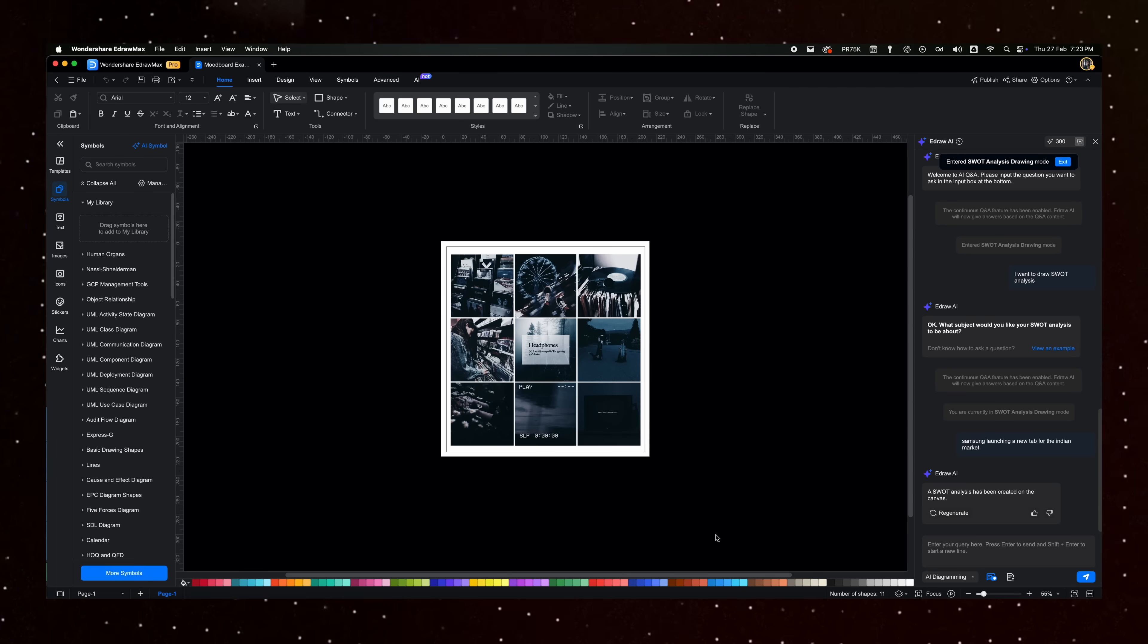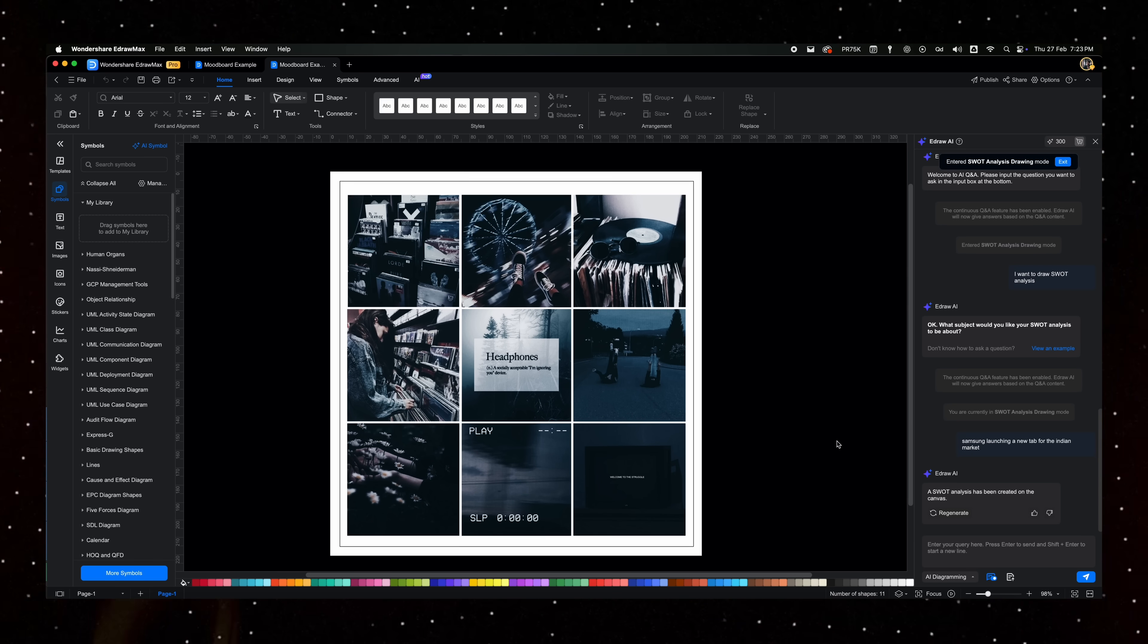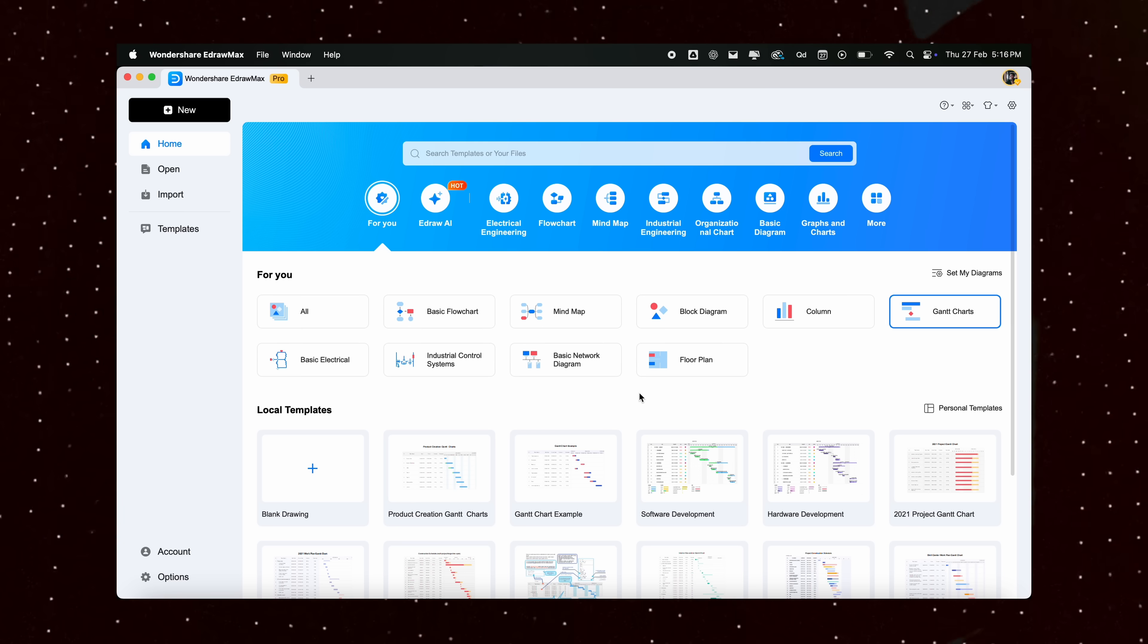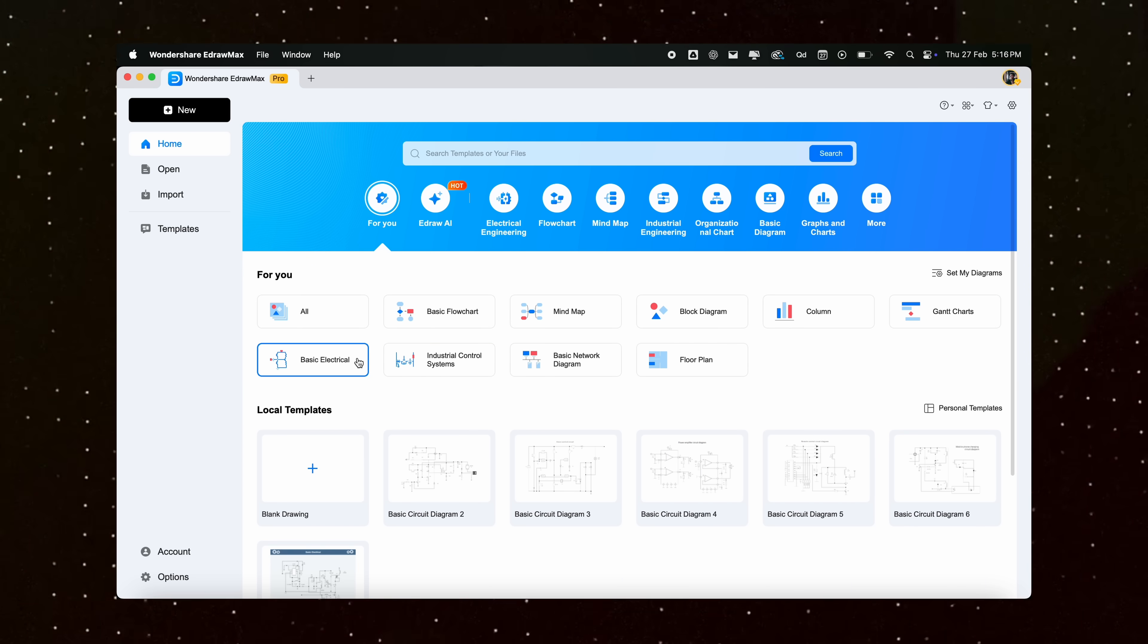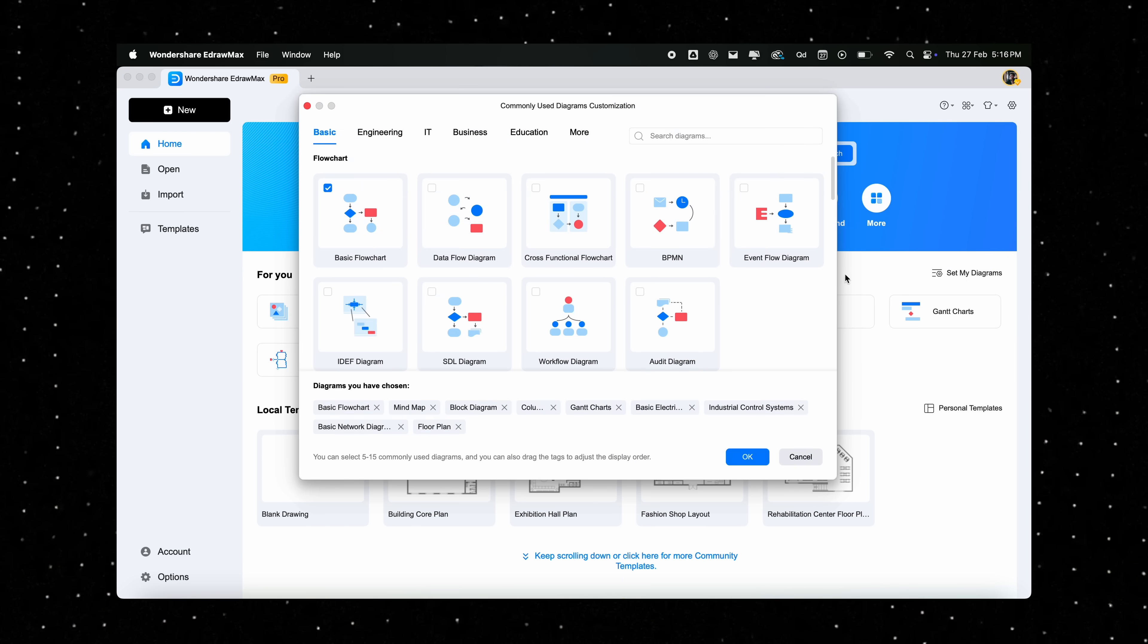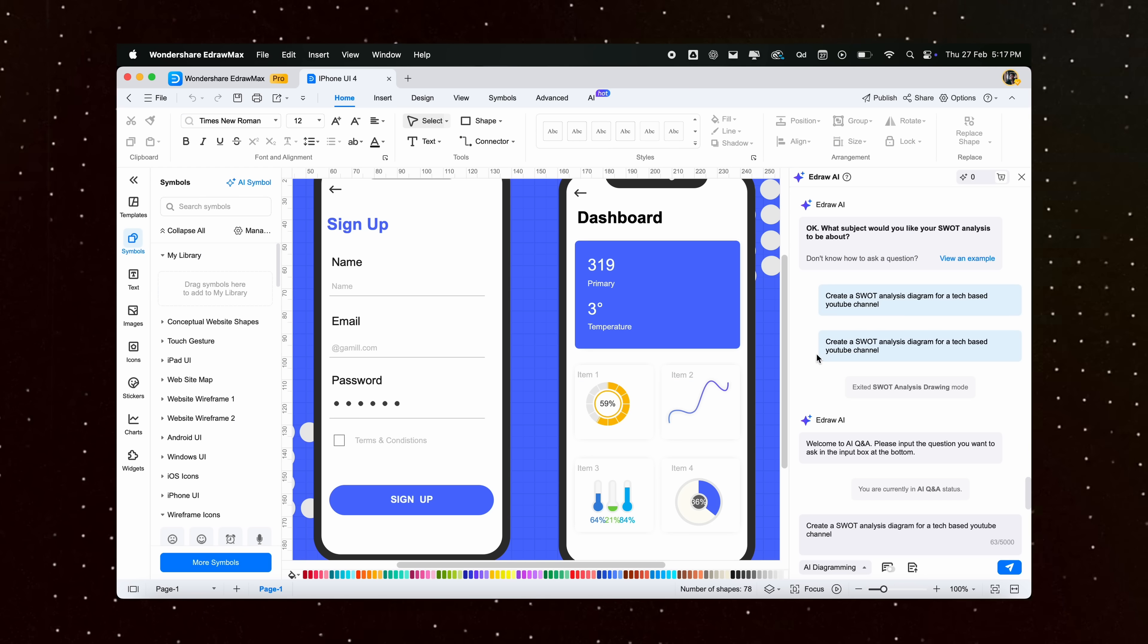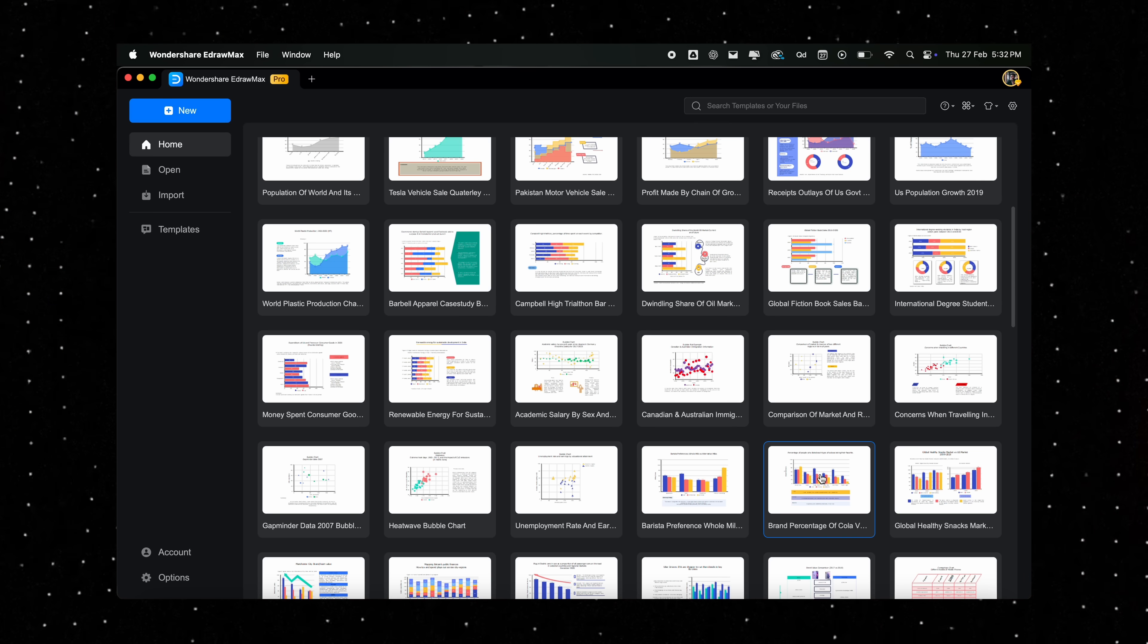What really stands out for me is how beginner-friendly it is. You don't need to be a design pro to create high-quality visuals, and the interface is super intuitive, along with a massive library of templates. Getting started is super simple. So there you have it, eDraw Max isn't just another diagramming tool. It's a full-fledged solution for anyone looking to organize ideas, or map out projects efficiently.